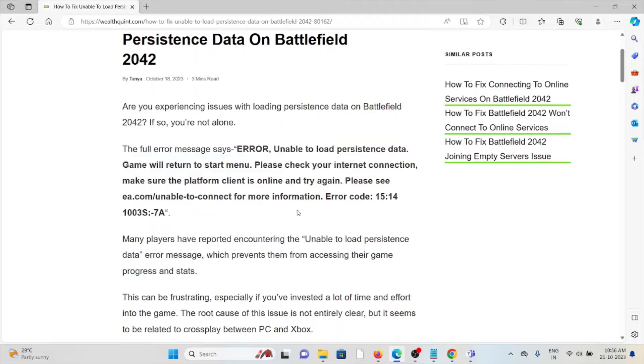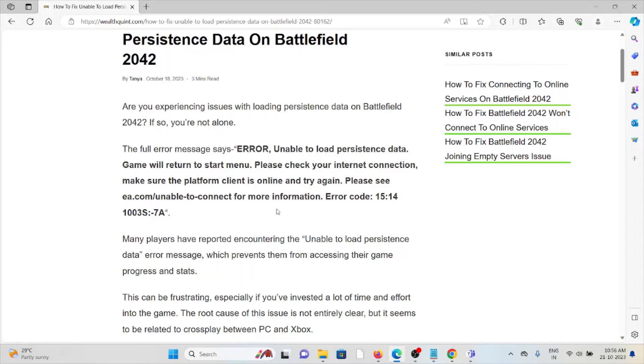The full error message reads something like this: Error unable to load persistent data. The game will return to start menu. Please check your internet connection, make sure the platform client is online and tracking.